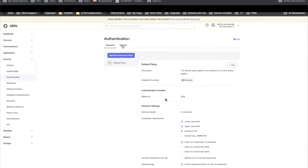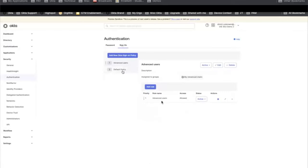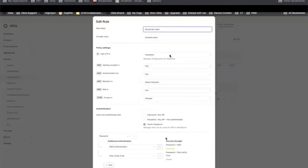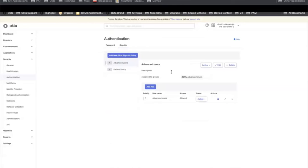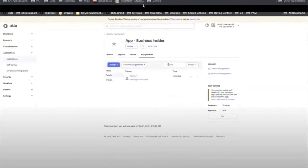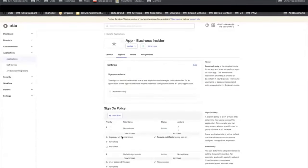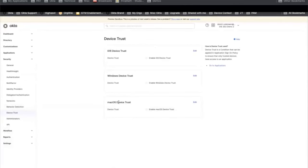Looking at applications, we have two bookmark apps. Business Insider has a sign-on policy that requires multi-factor for normal users. The last thing to notice is device trust, for which we don't have anything set up for iOS, Windows, or macOS — just showing that so you can see how it transforms in the upgraded org.